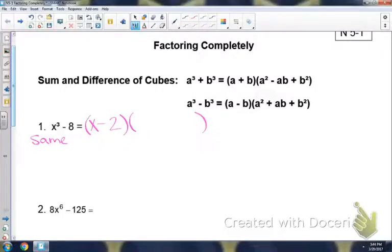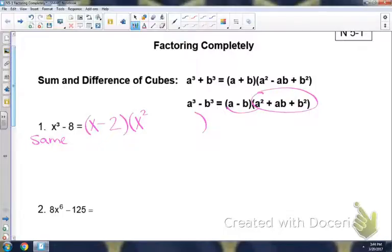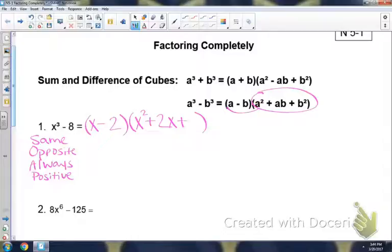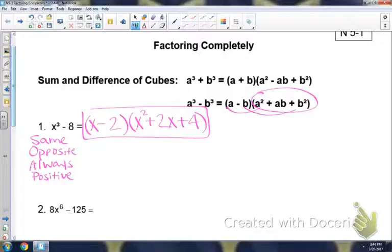To get our trinomial we're using this formula. We're going to square the x, giving us x squared. Then using the opposite sign, so plus. Multiply the x and the 2 together, so that's 2x. The last term is always positive because you're squaring your b — 2 squared is 4. Once we have factored the cubes we'll be done, so that's as far as we can go.